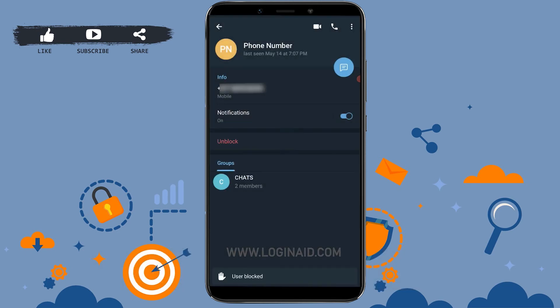And there you can see the user has been blocked from sending you any messages or calls. It is very easy to block someone on Telegram. You just need to go to their profile and tap on the Block User option.